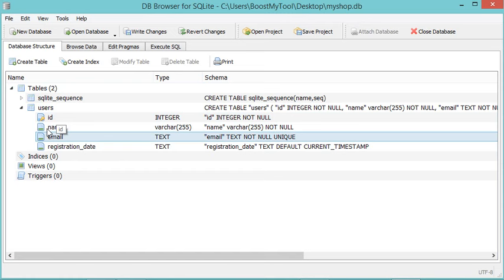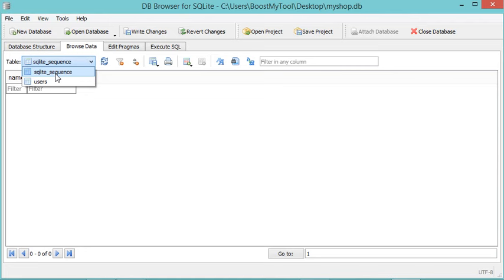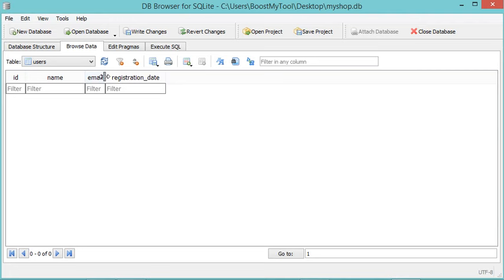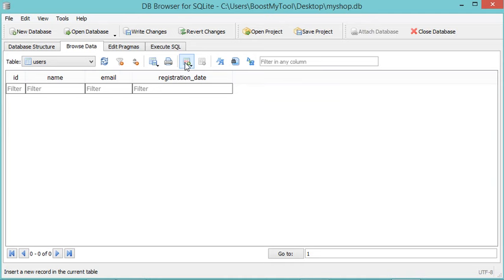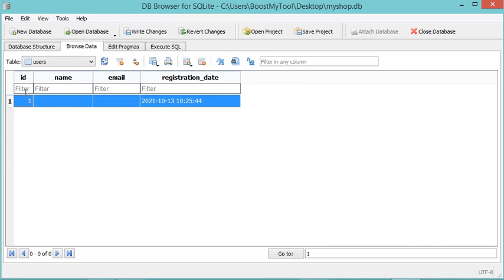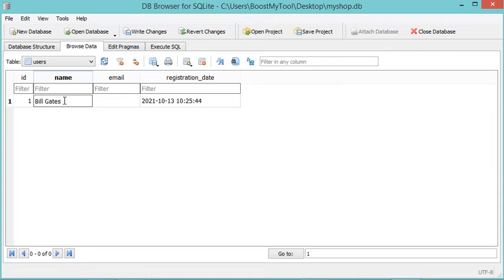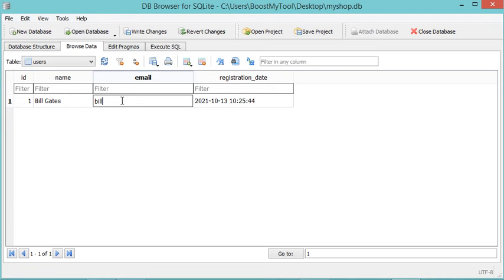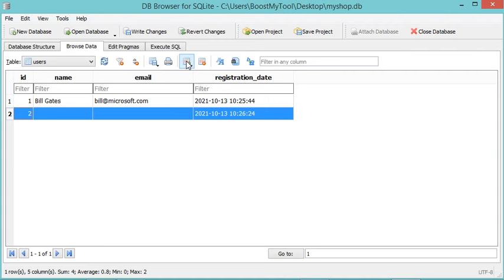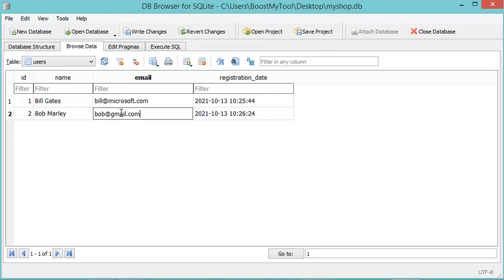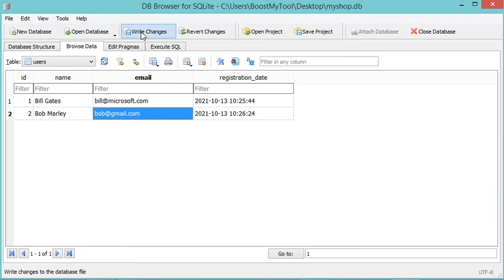Now the table has been created. I can expand it to see the available columns. To add some data into this table, I have just to go to Browse Data and select the table — it is "users" — which is empty for the moment. To add a new row I have just to click on this button to insert a new record in the current table. The ID is auto incremental and the registration date column has a default value. We need to provide the name and the email. For the name I will type "Bill Gates" and also provide the email. Now let's hit Enter, and we can also create a new row. Now we need to save these modifications, so we click on Write Changes.